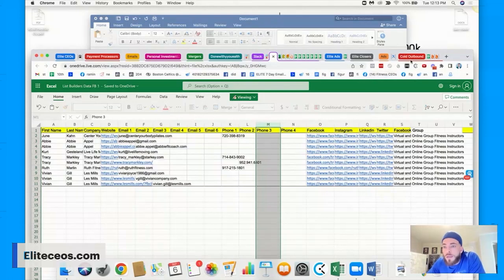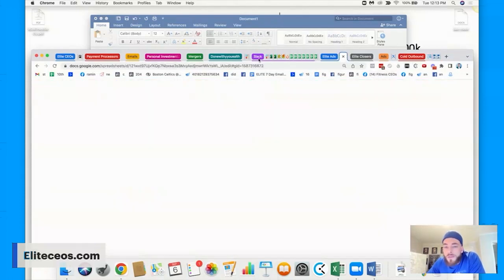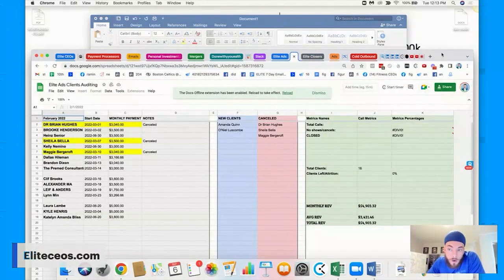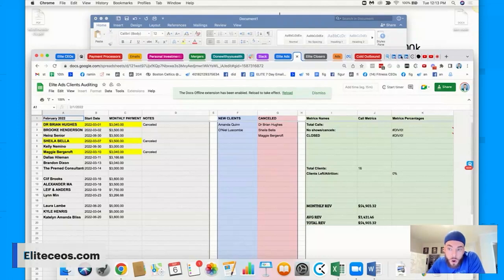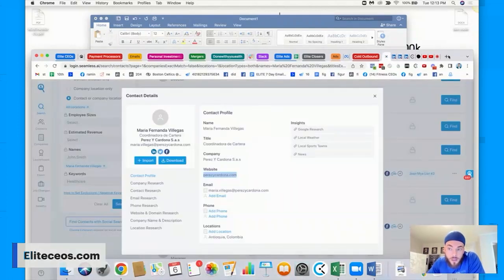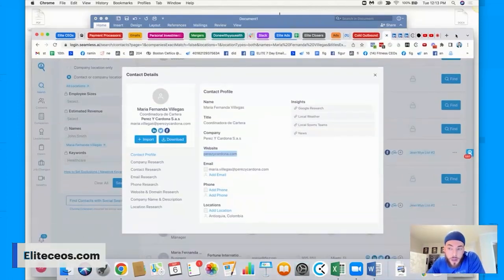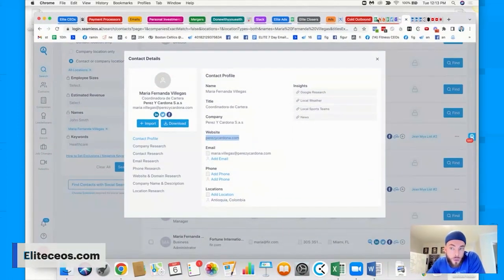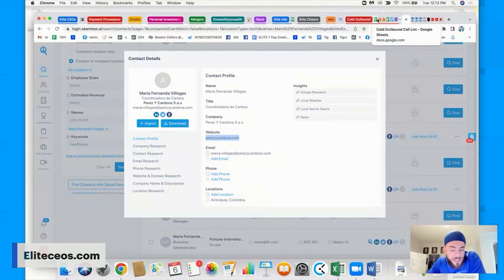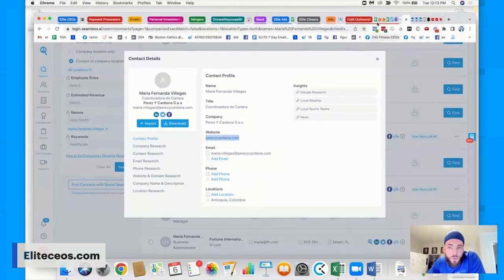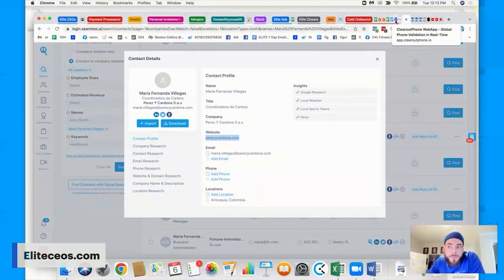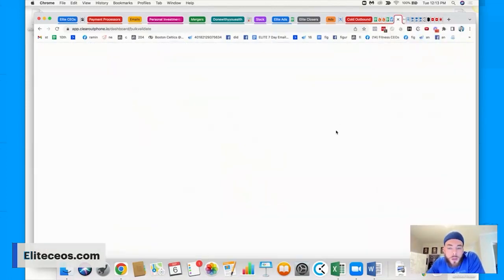And this right here is how we input all our info. So what we'll do is we'll have the groups, we'll have the groups that we use here. I don't want to show you guys the actual groups we're using. And so you put first name, last name, company, website, email, two, three, four, five, six, whatever. And then we'll clean it. Now, what does it mean when we say clean it?